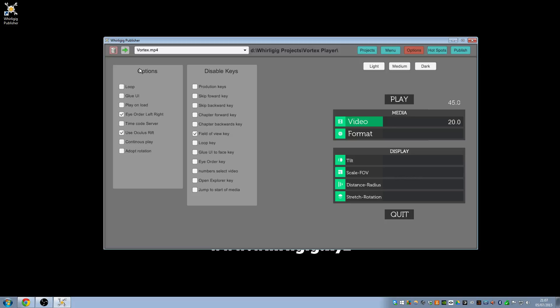For example, within the options, these are all options that can be switched on or off for this video in particular. As I'll go through a few of them, we can have loops set to on. So when we're playing the video, when it gets to the end of the video, it will start looping again.